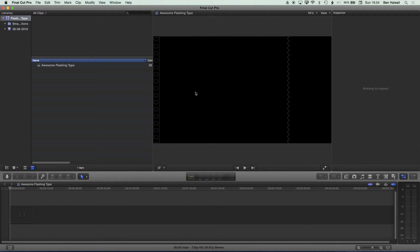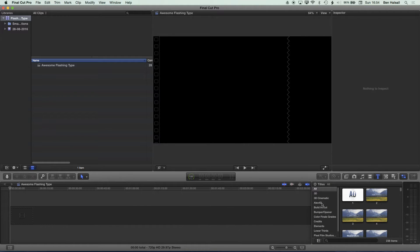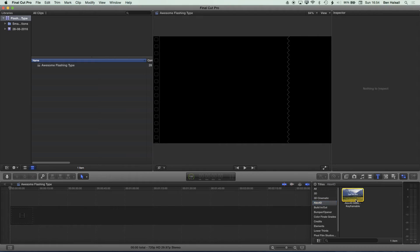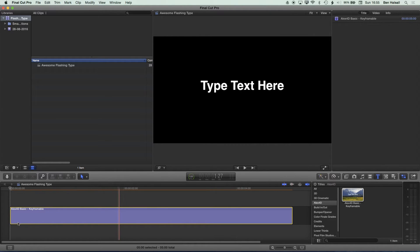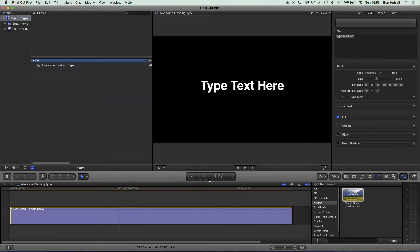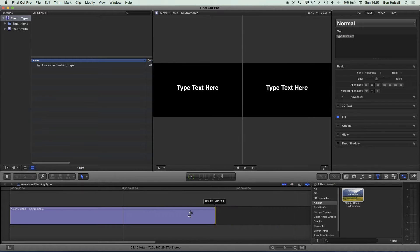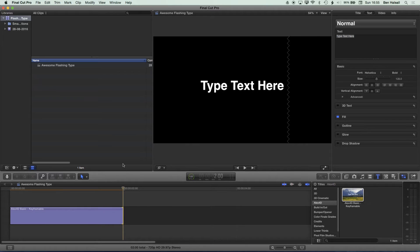Once the timeline is set up, I essentially want to create a short loop that I can then repeat — it's going to be flashing from one color to the next. Going to my titles, you can see that because I've installed the plugin it's listed, and I can drag this new title onto my timeline. I want to cut this title to two seconds — click in the timecode and type in two dot, hit Enter, and drag the end of the clip down to two seconds.